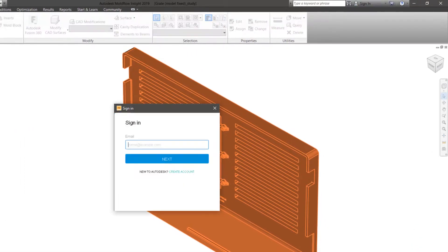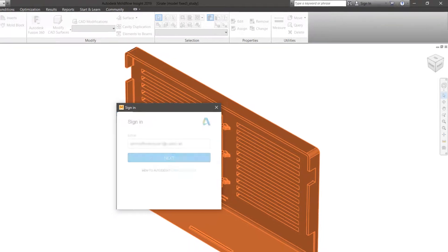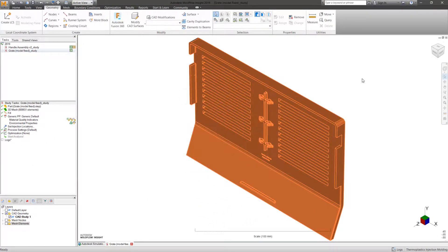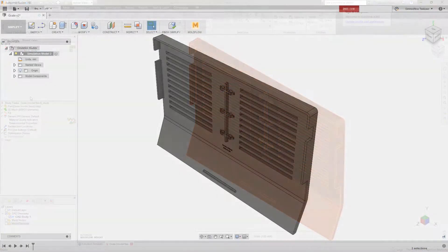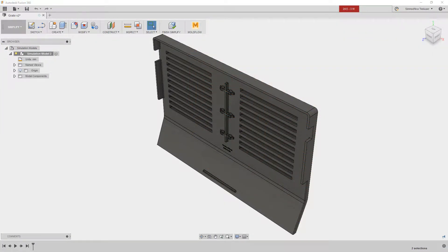Within Autodesk Moldflow, sending CAD models to Fusion 360 is simple. Just select the Fusion 360 button within the Geometry tab of the ribbon, then the CAD bodies to send.